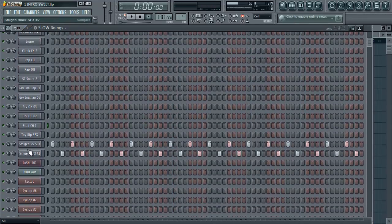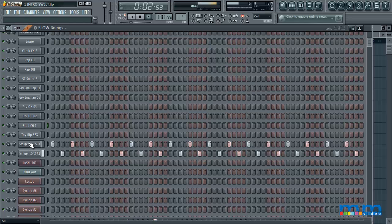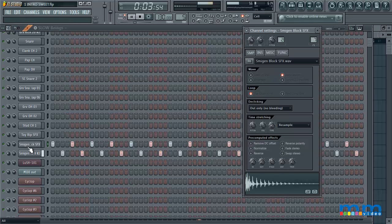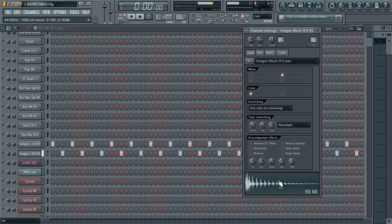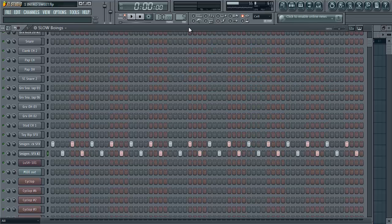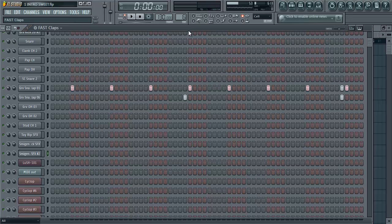Let's see here, we also have this kind of boingy kind of feel. Smidgen block, that's what it is. So I kind of have that going with my track as well in the slow part.